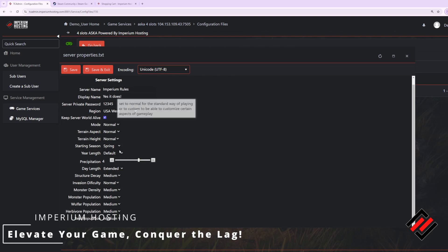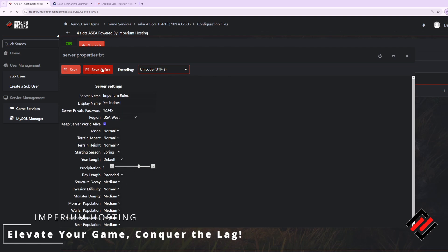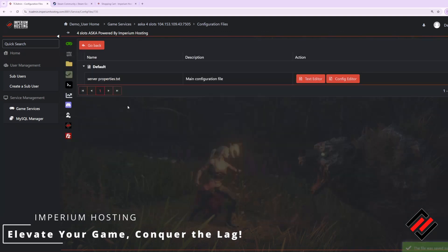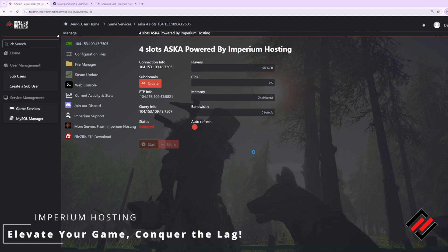Once you're done changing these settings, click save and exit. And then from there, you can simply start your server and join it in game.